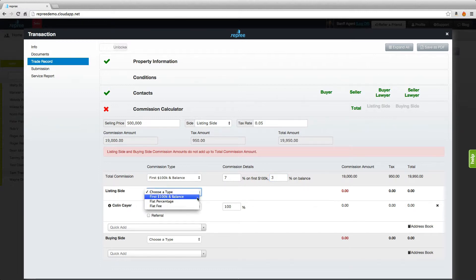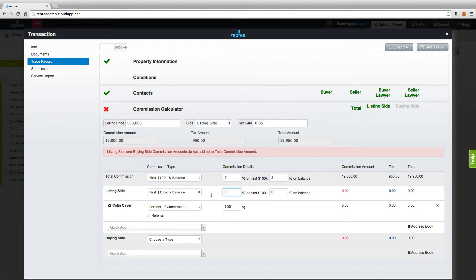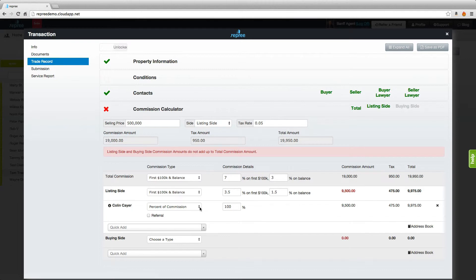The listing side would be the same commission type and would be half of both of those. As the realtor we would automatically be in here but we would choose the percent of commission or a flat fee.